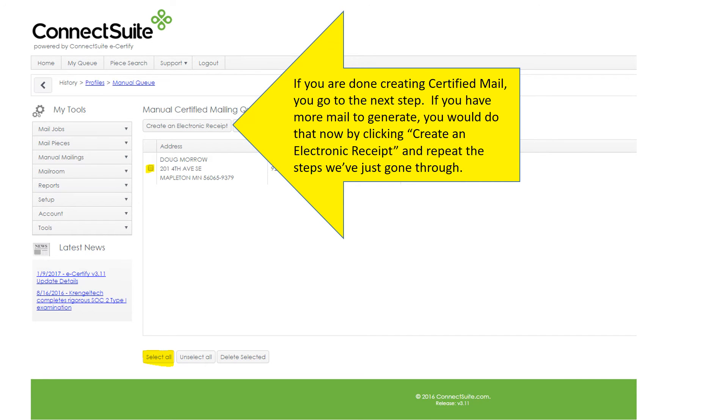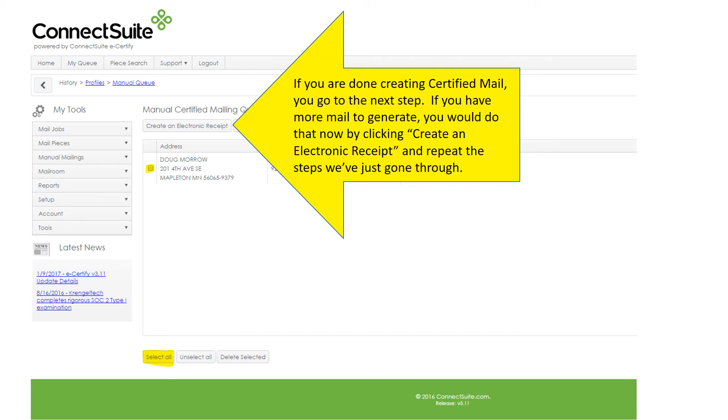If you are done creating certified mail, you go to the next step. If you have more mail to create, you would do that now by clicking Create an Electronic Return Receipt and repeat the steps that we have just gone through.